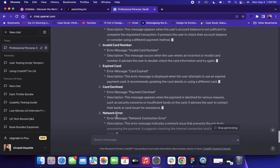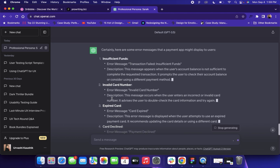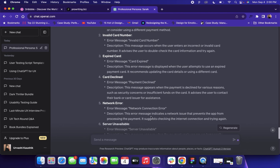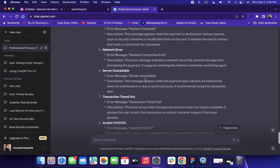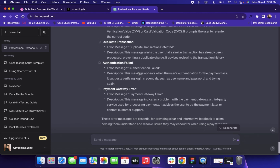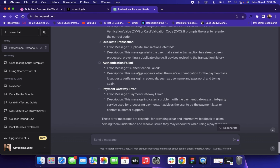You can see there are different examples like insufficient funds, invalid card number, expired card, card declined, and network error. For all these scenarios, ChatGPT has created different messages. For example, heading: 'Transaction Failed — Insufficient Funds,' and a description: 'This message appears when the user's account balance is not sufficient to complete the requested transaction.' It also covers invalid card number, expired card, payment declined, network connection error, server unavailable, and transaction timed out.